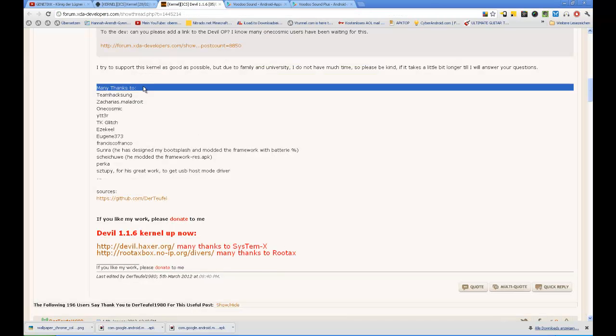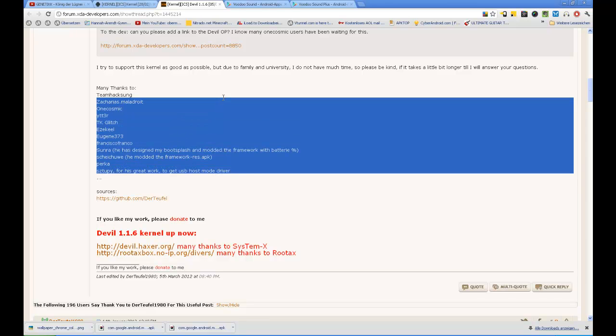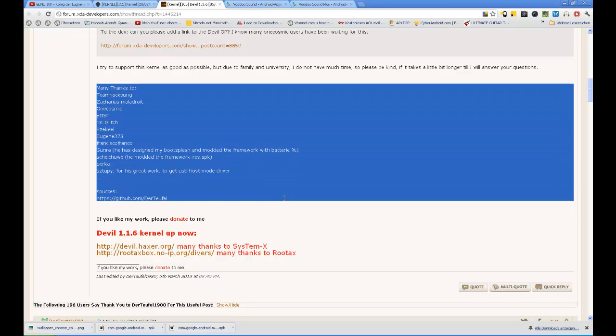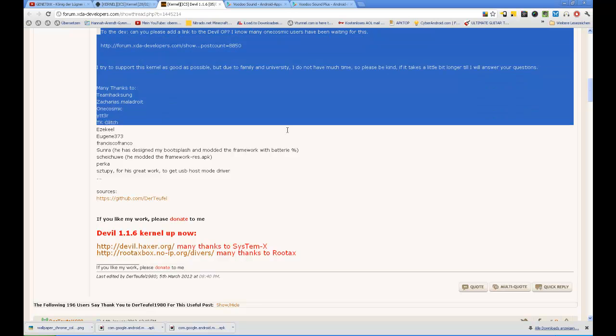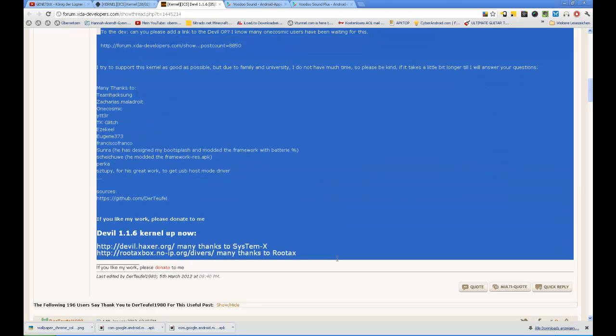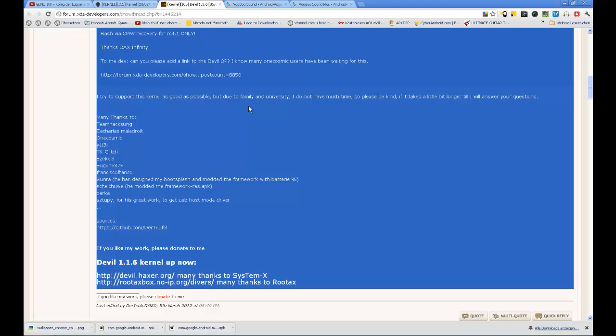So I have to say I'm not responsible for any bricked devices. For installation, for flashing, you need a Samsung Galaxy S1. It doesn't work on any other devices. Don't test it out, maybe it works on a Vibrant or Captivate. You have to ask in the thread or just write a personal message to devil.